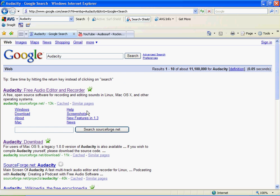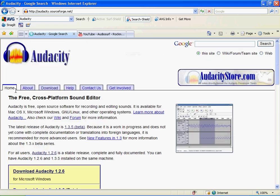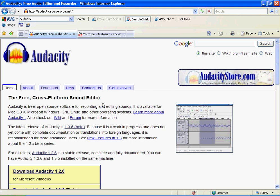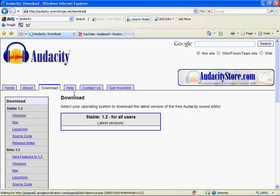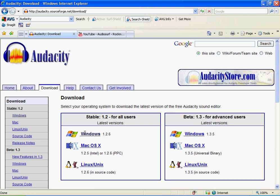Okay, now you have the Audacity sound page. Don't click on these different versions. Just go to the third Download tab up here, and you'll come up to these two windows for all users.